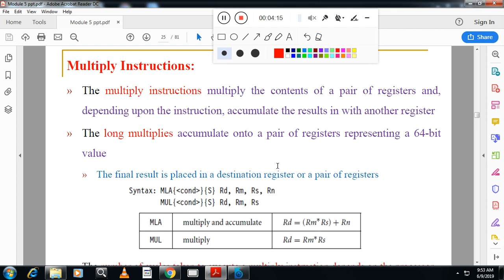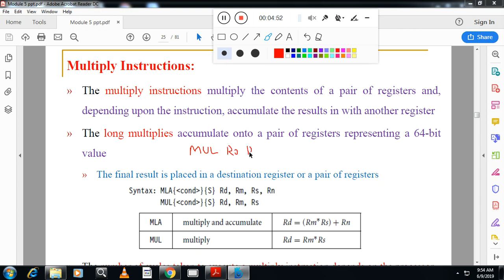Next are multiply instructions. We have two versions: MUL and MLA. MUL is multiply, and MLA is multiply with accumulate. The syntax for multiply is MUL R0, R1, R2 — meaning R1 and R2 are multiplied and the result is stored in R0. They use different symbols for the operands to distinguish destination from sources.